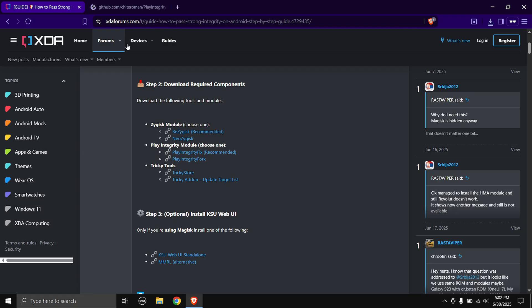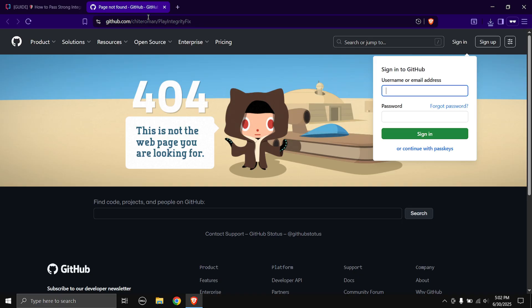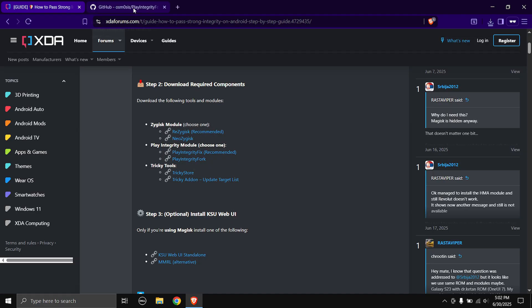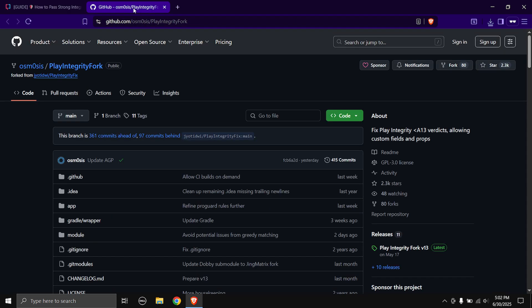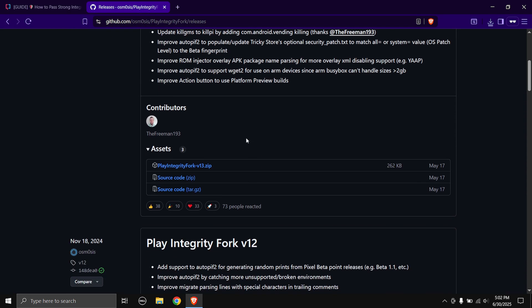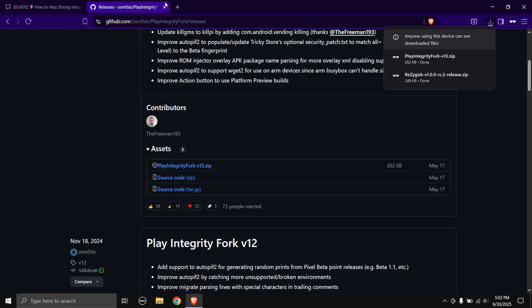Next up is the Play Integrity module. Play Integrity Fix has been taken down by the creator, so we'll have to shift to Play Integrity Fork. Open it in a new tab, head over to the releases page, scroll down, click on the file name, and the download will start. Once downloaded, you can close this tab.